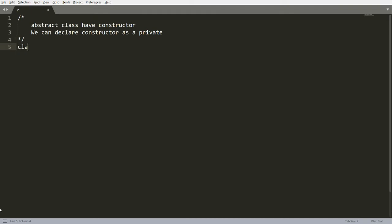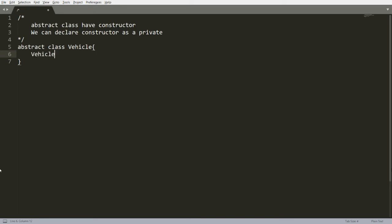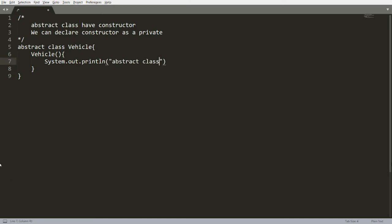Let me create one class here — for example, Vehicle — and this Vehicle class is abstract. As we all know, we cannot create an instance of the Vehicle class since it is abstract. How can we call the constructor of the same? It is very simple: using the subclass, you can call the constructor of this class. So here you can just print the message using System.out.println and say 'abstract class default constructor'.